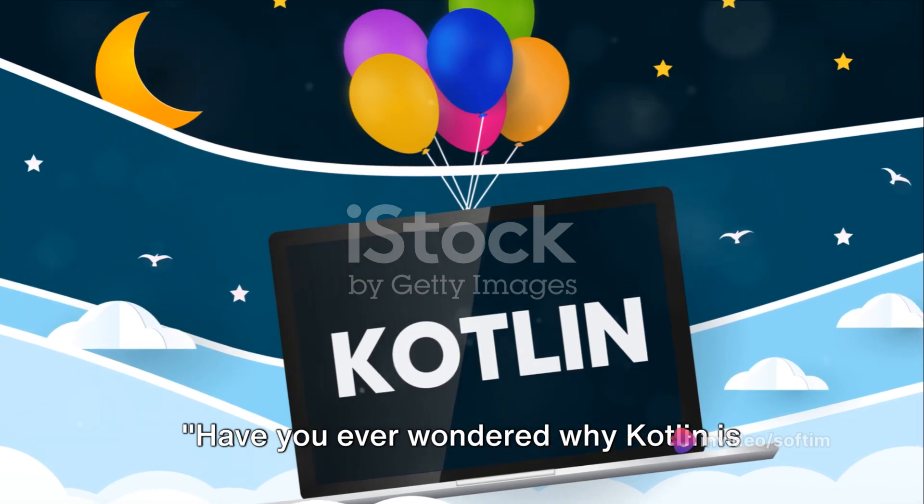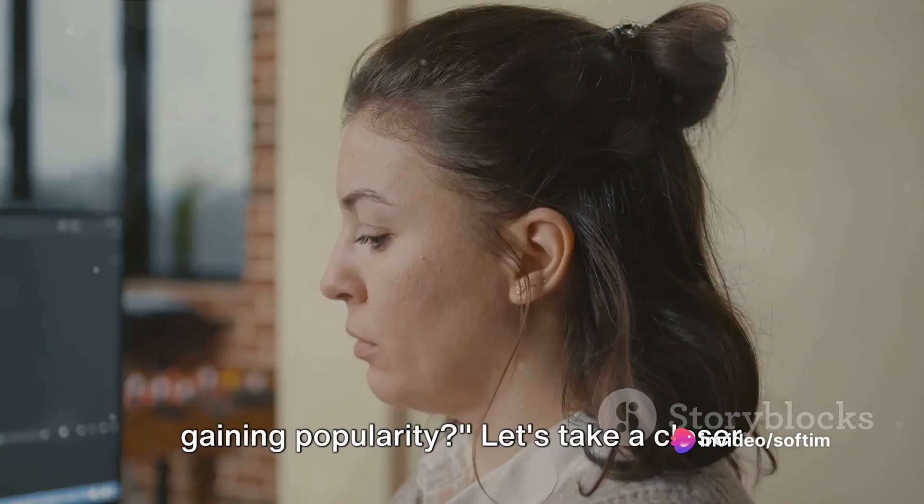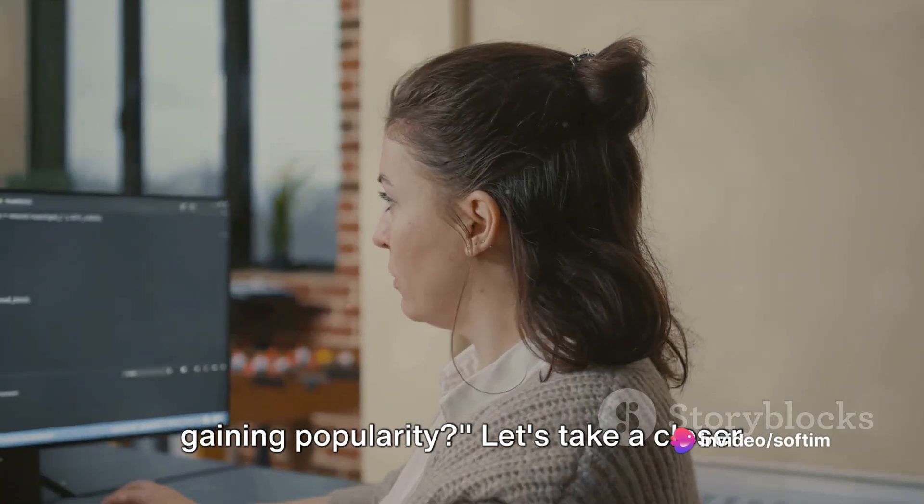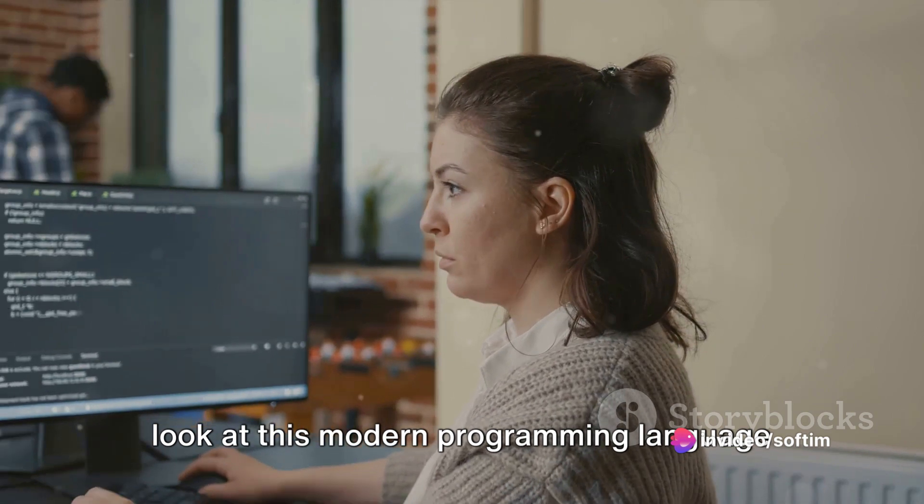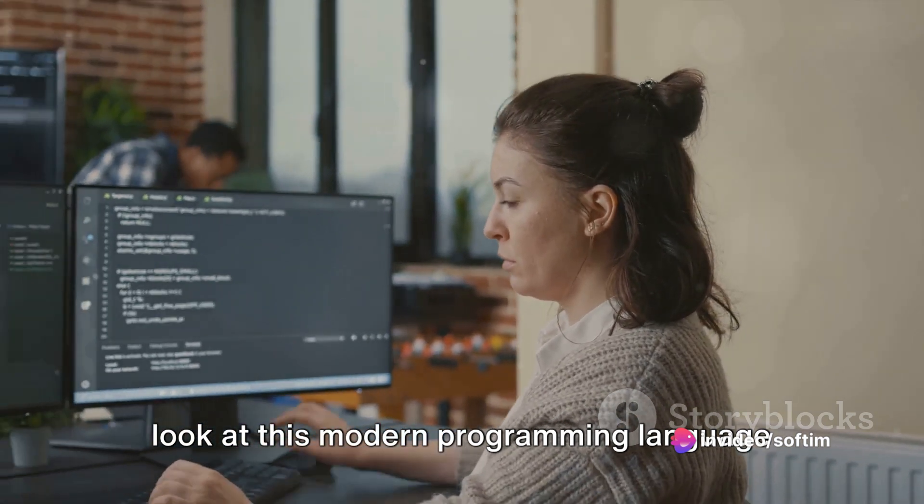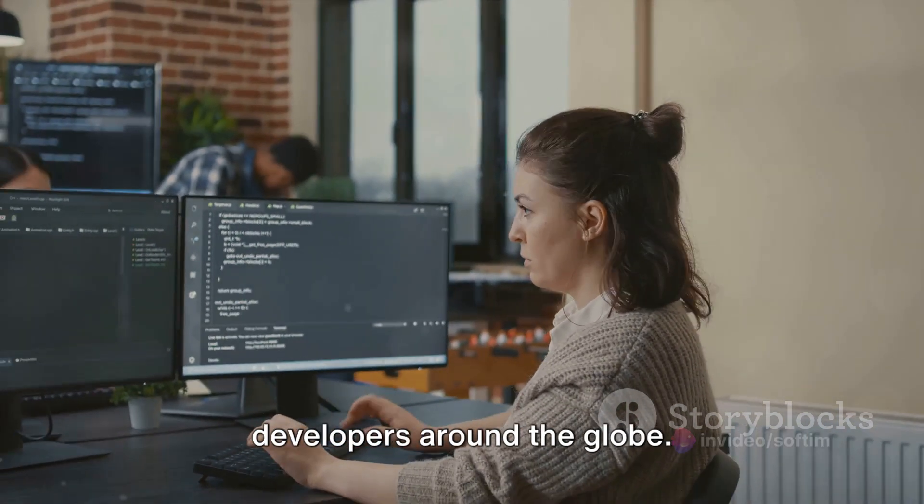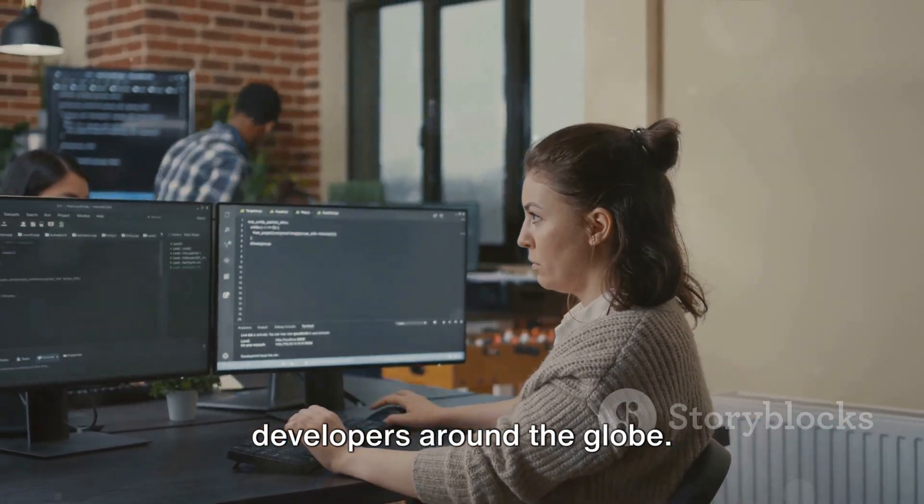Have you ever wondered why Kotlin is gaining popularity? Let's take a closer look at this modern programming language that's capturing the attention of developers around the globe.